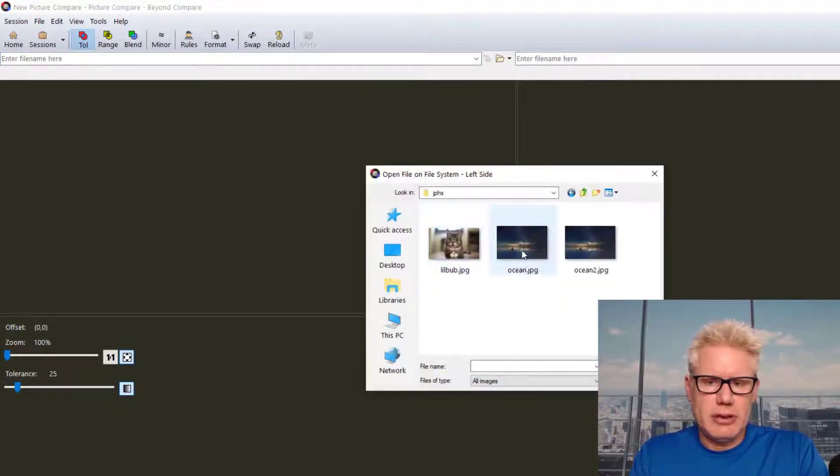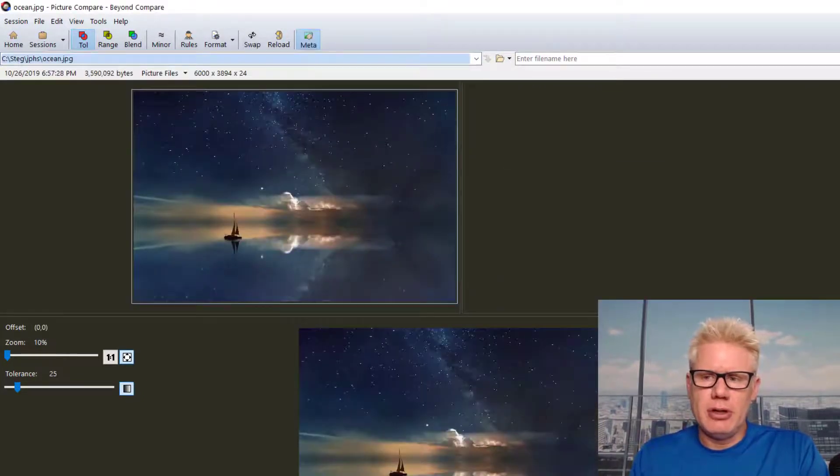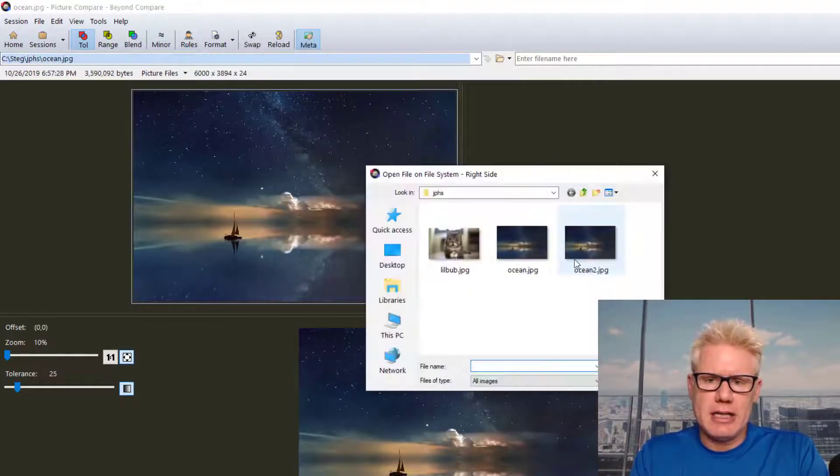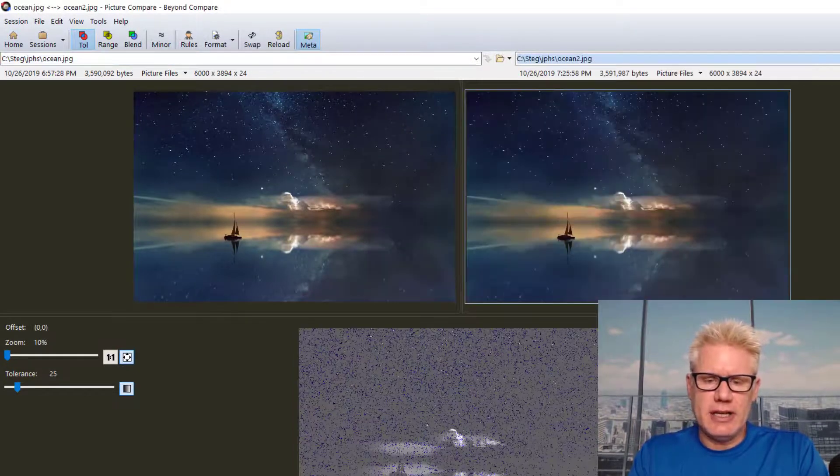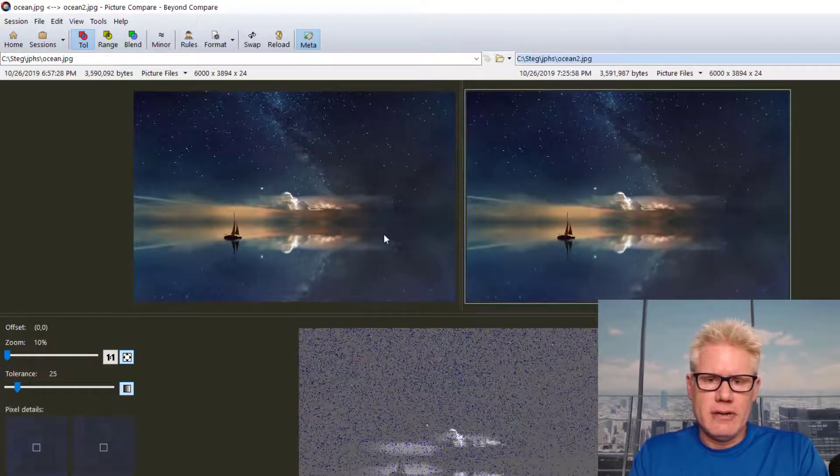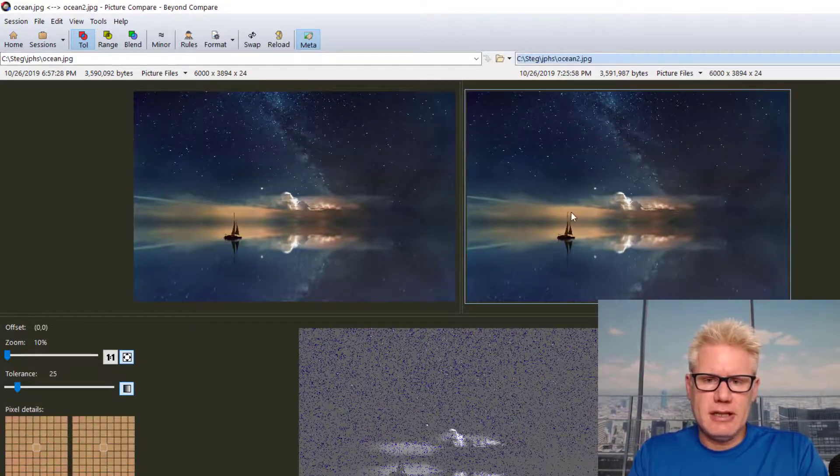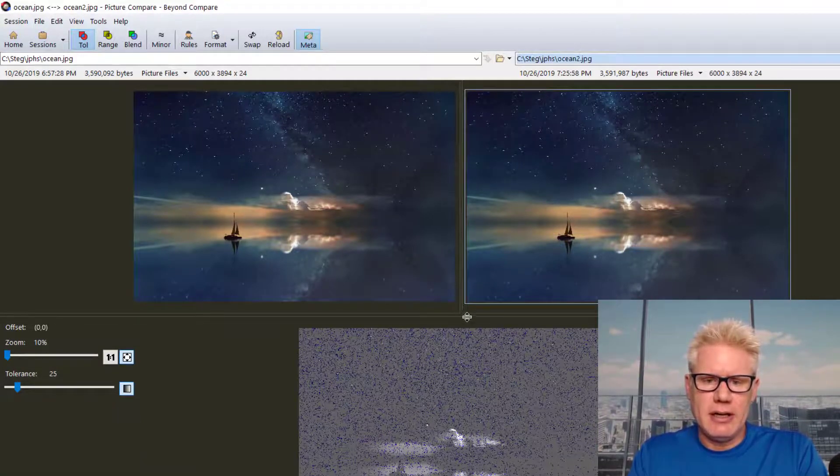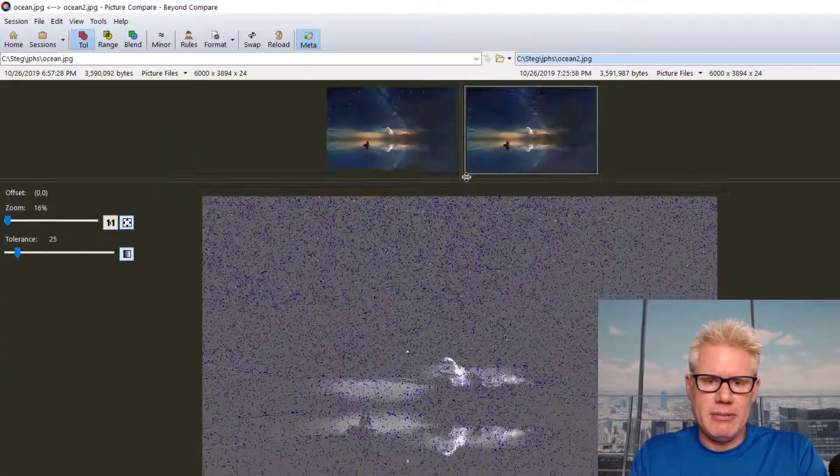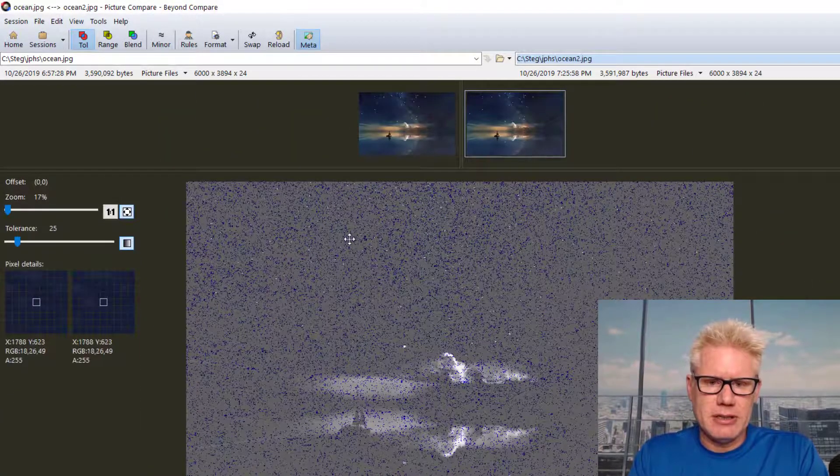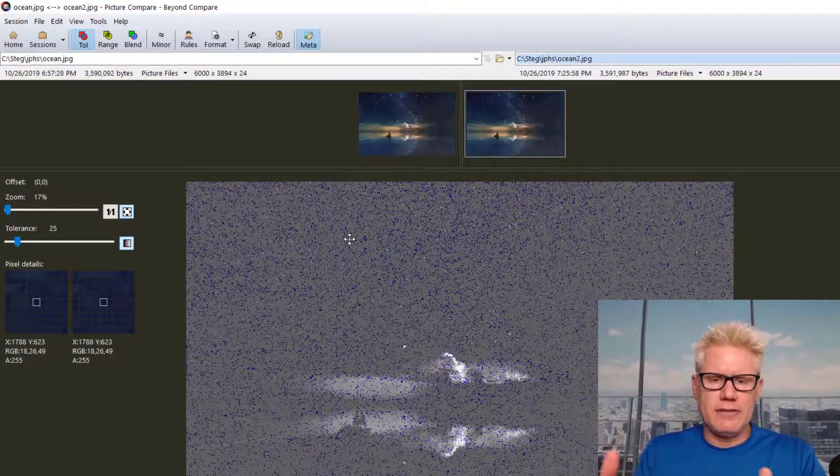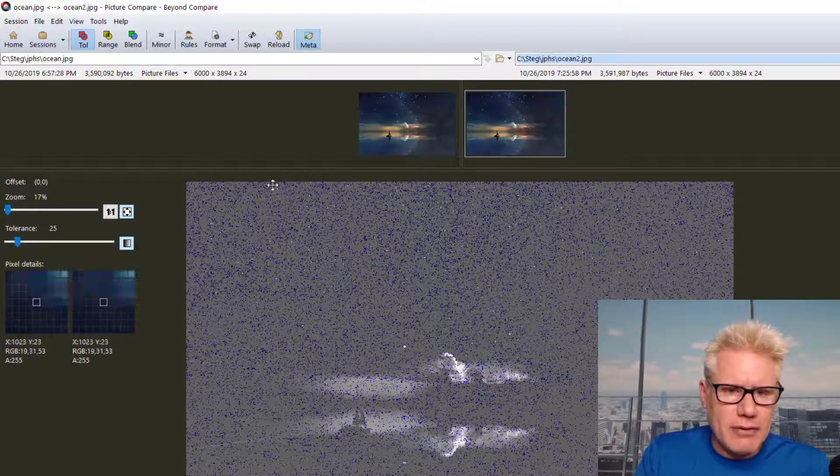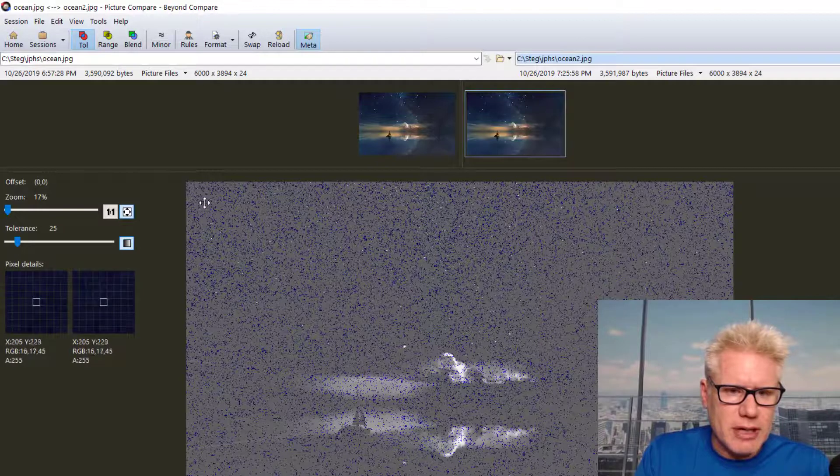All right, Ocean.JPEG. On the right side, I'll open Ocean2.JPEG, which is the file that has the hidden data inside of it. And you can see right here, this is the original. This is the file on the right here with the hidden data. But you can see here on the bottom, this is a pixel-by-pixel comparison. And they look different because if I hover over one of these pixels, let's just say right here...